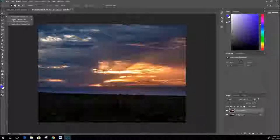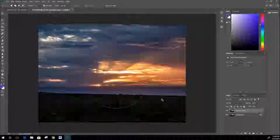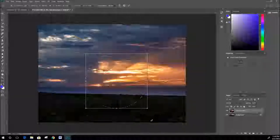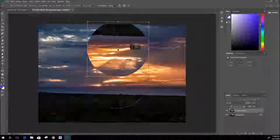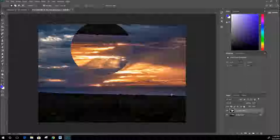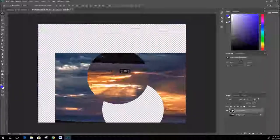For the Elliptical Marquee tool, if you hold Shift it will form a perfect circle. Make sure you release the mouse before you release the Shift key. You can then select with Ctrl+T if you want - free transform - and move it around. Ctrl+D to deselect, and you can see how that image has been cut out.